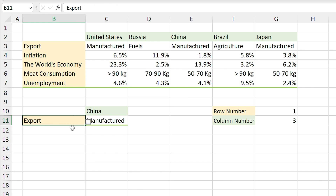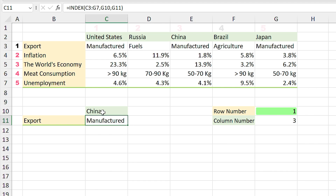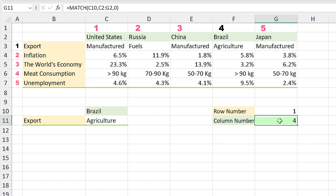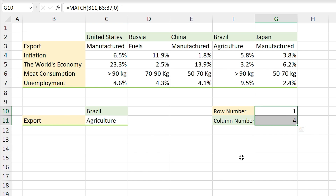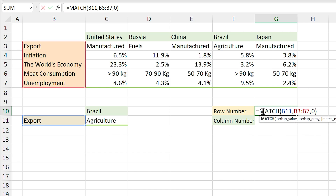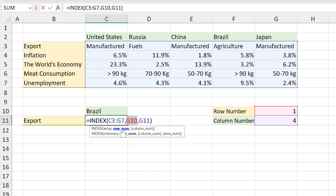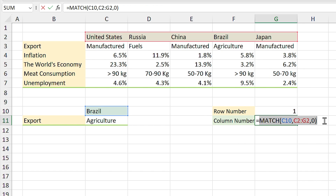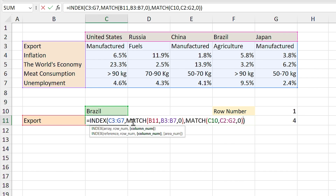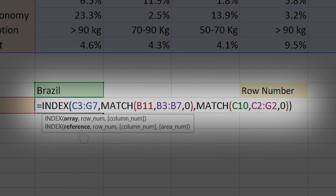If I select 'Export' in this list you can see the row number changes to 1, and if I select 'Brazil' the column number changes to 4, which shows that agricultural products are the main product that Brazil exports. These separate row and column numbers are not necessary — you can type them directly in the INDEX function. I copy the MATCH formula for the row number and paste it into the row section of the INDEX formula, and repeat that for the column number. This combined function is the INDEX MATCH function.